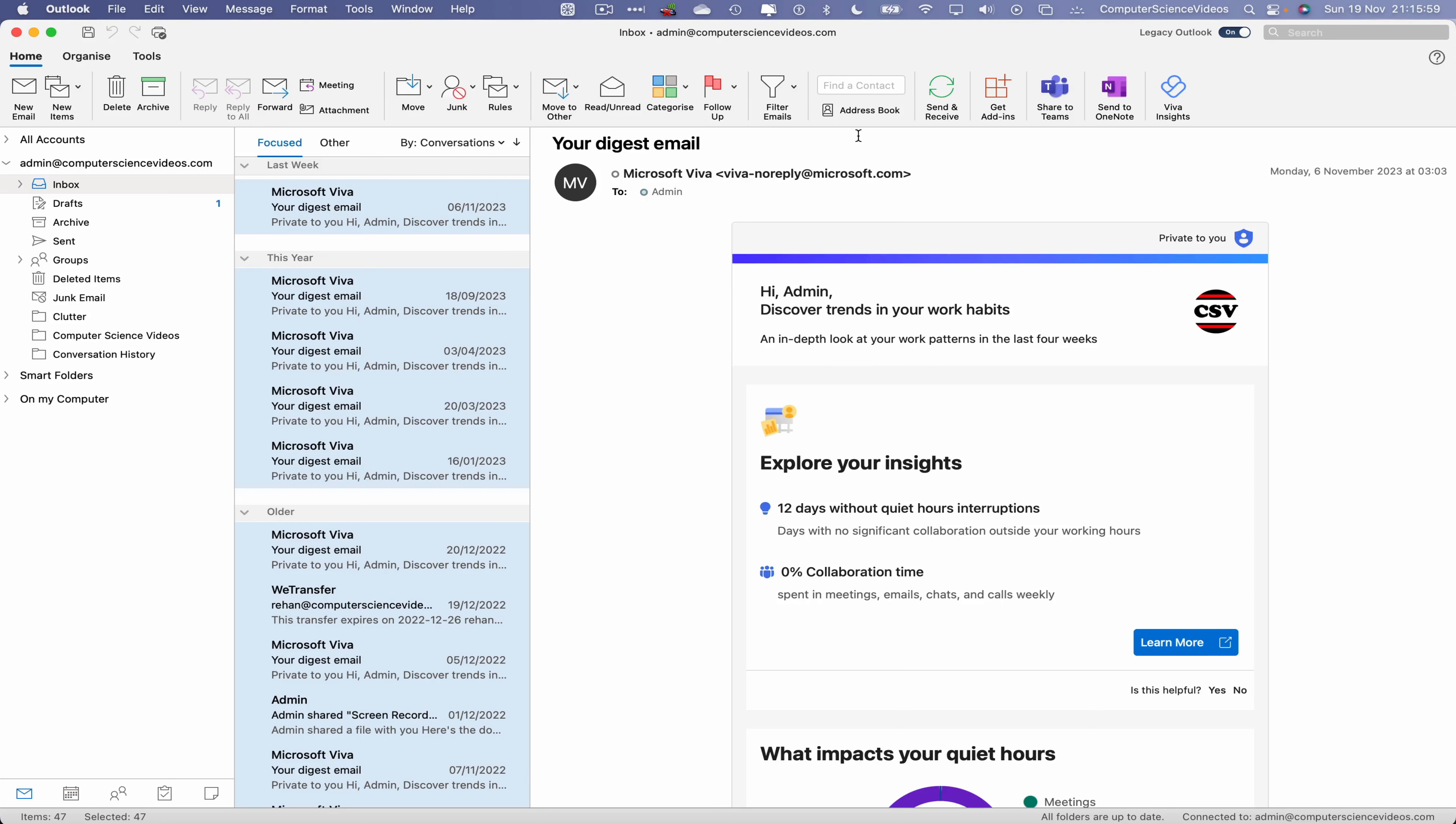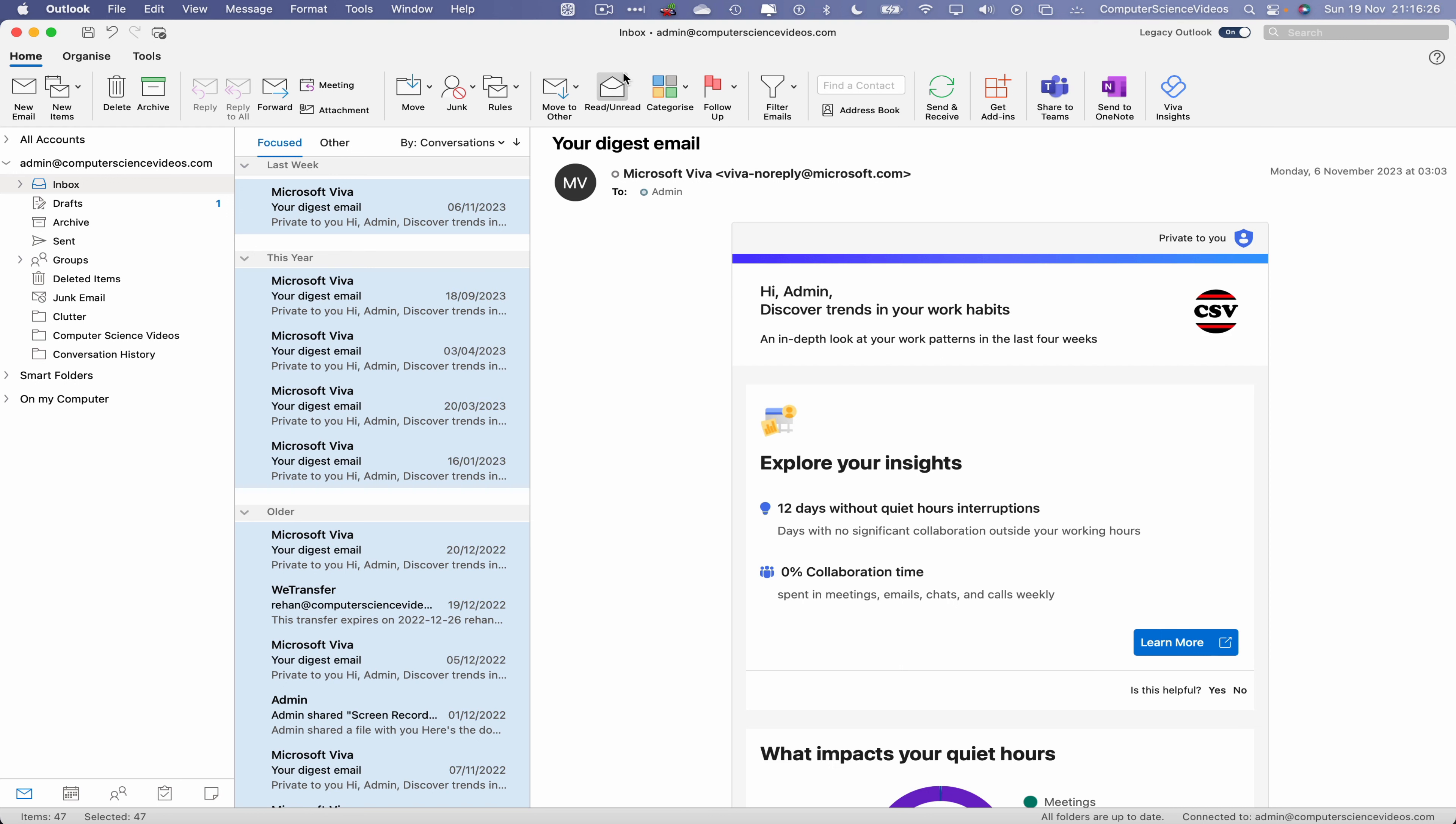This will mark the items as read or unread. In this case, all the items have been read so we will now change to unread. There we go, we now have 47 emails within our inbox that we have not read. If I were to reverse this decision by re-clicking on that same button, every email in the inbox has now been marked as read.